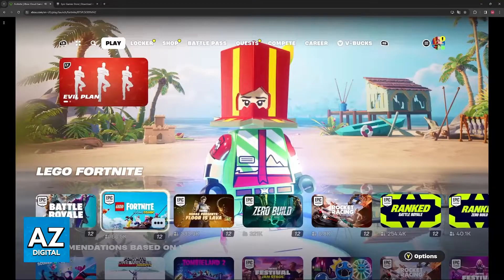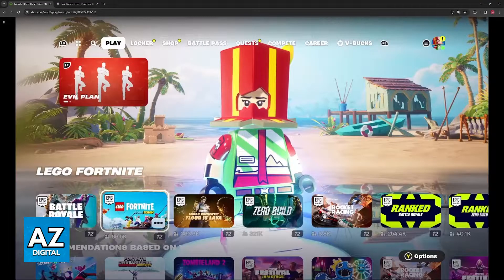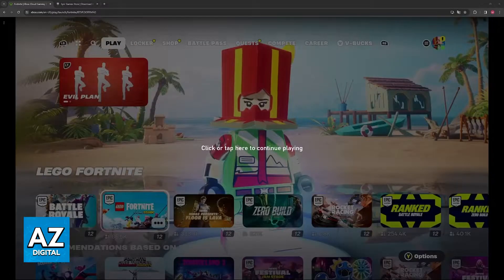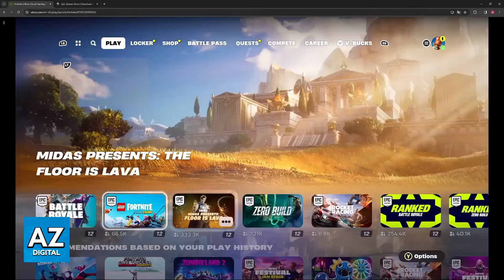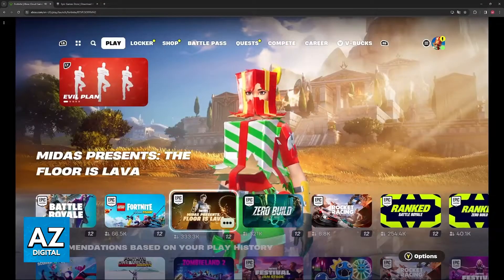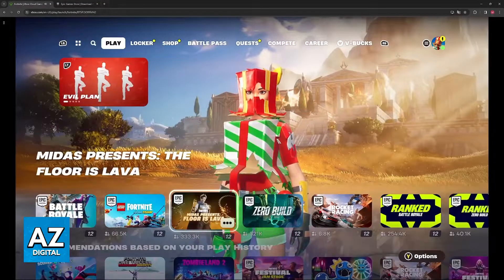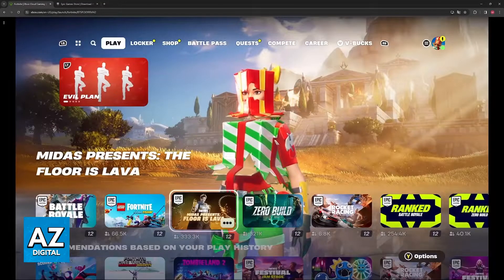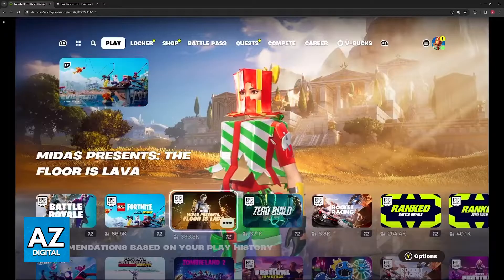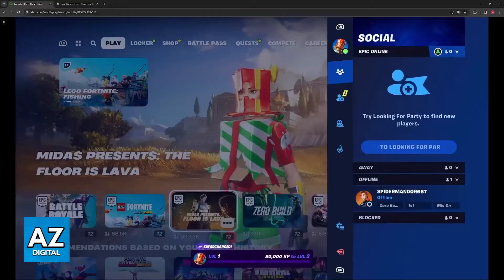As you can see, I am currently streaming Fortnite over xCloud. So what you will notice is that inside of Fortnite, and for that matter, most games available on the service...